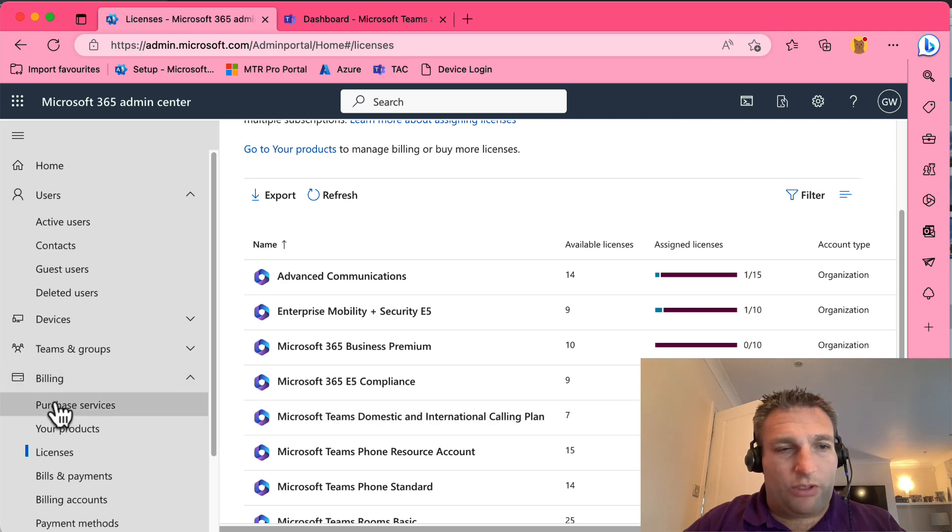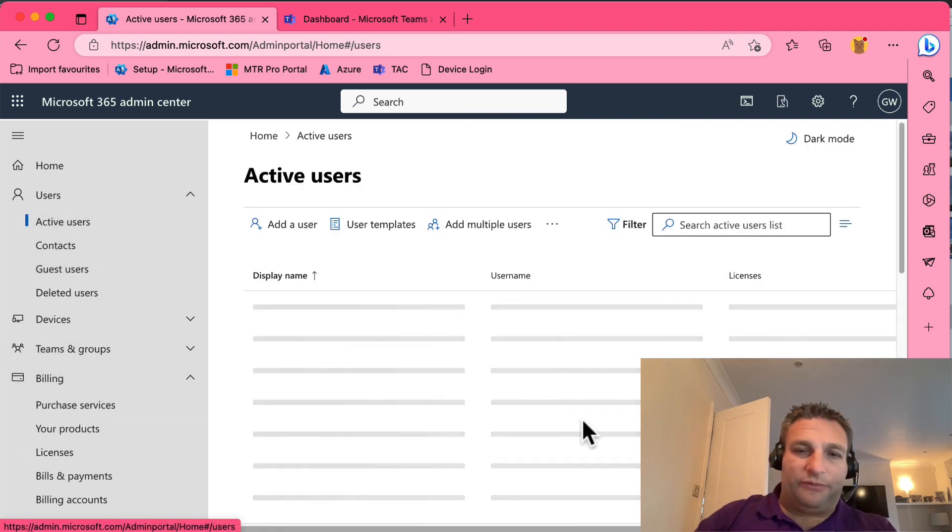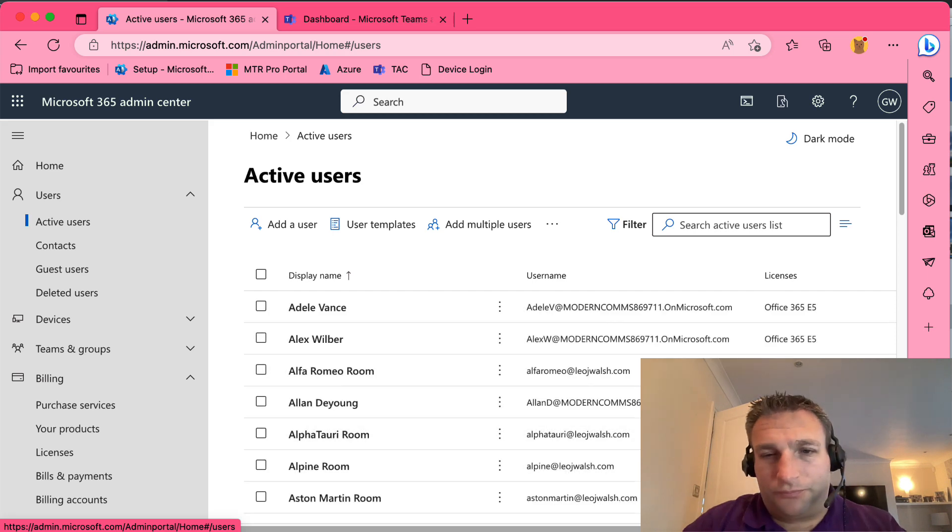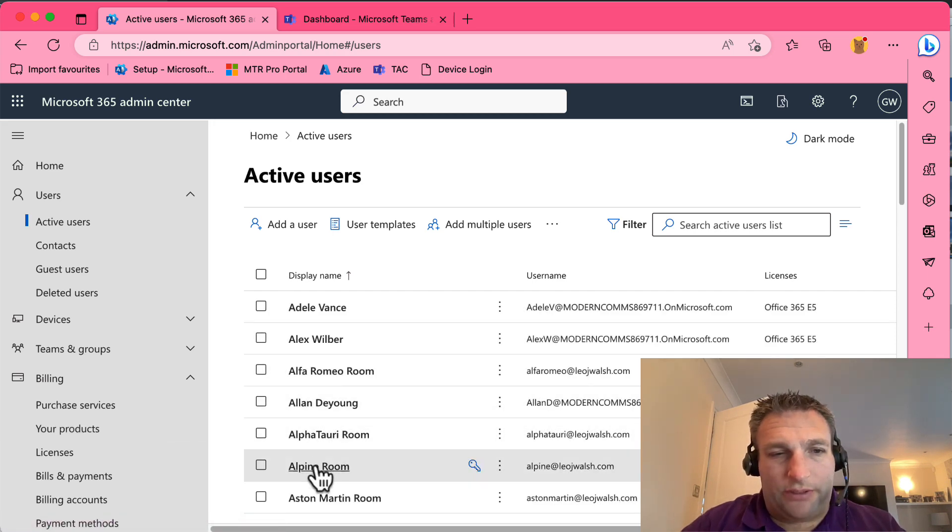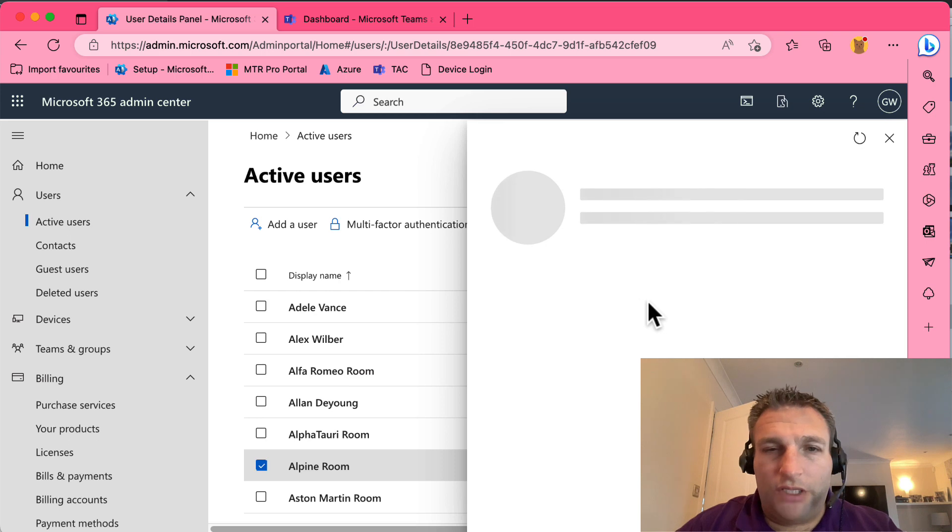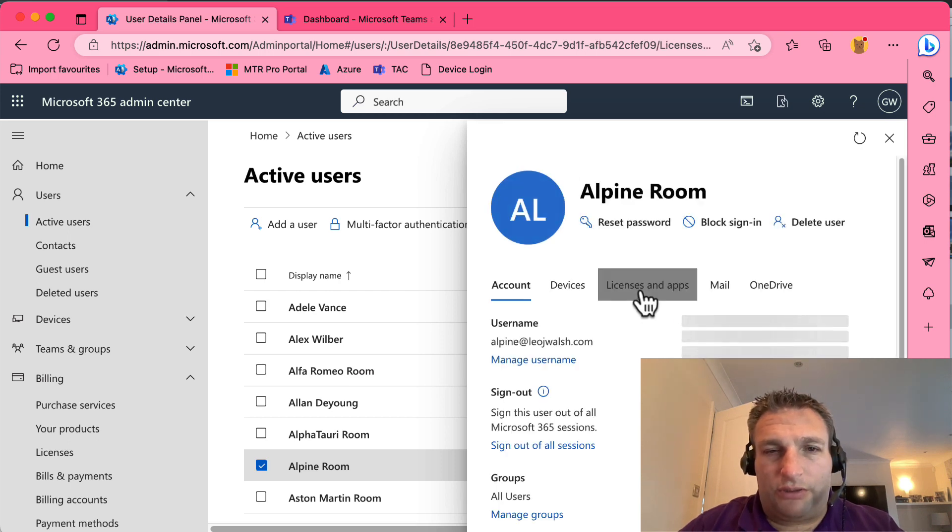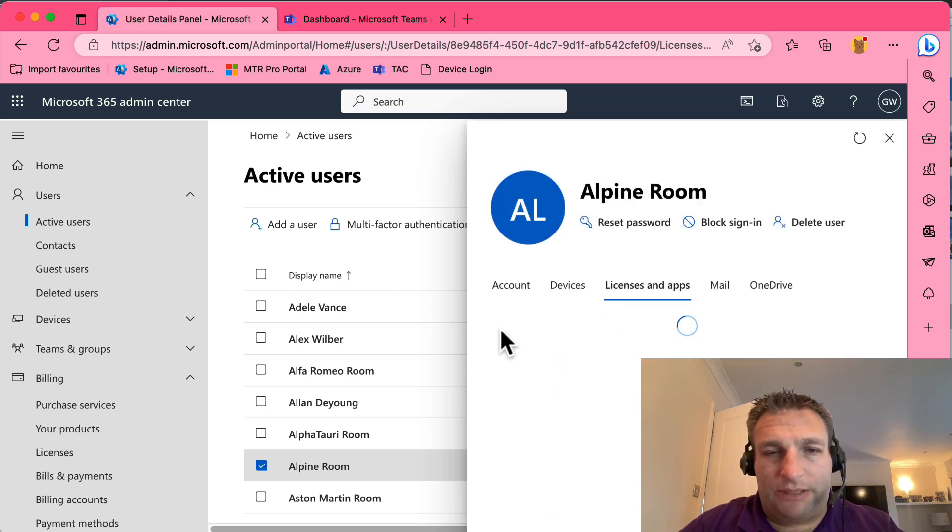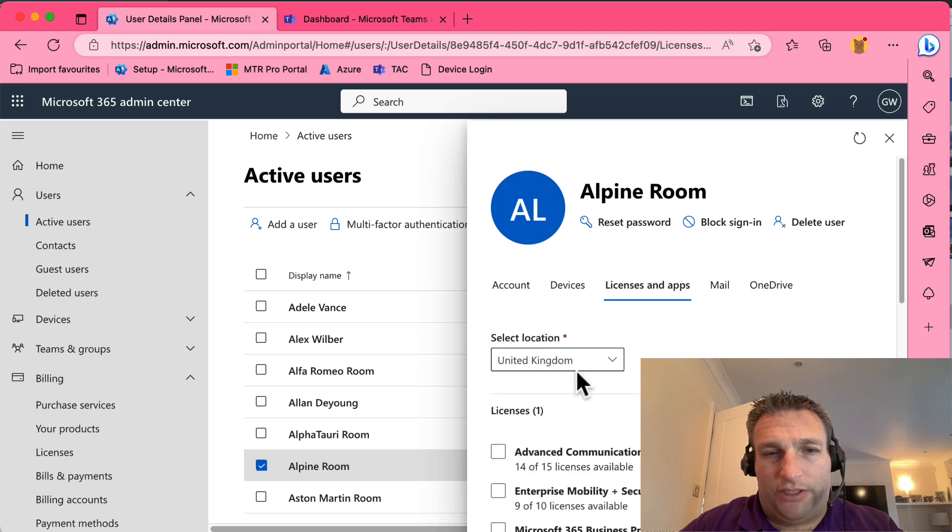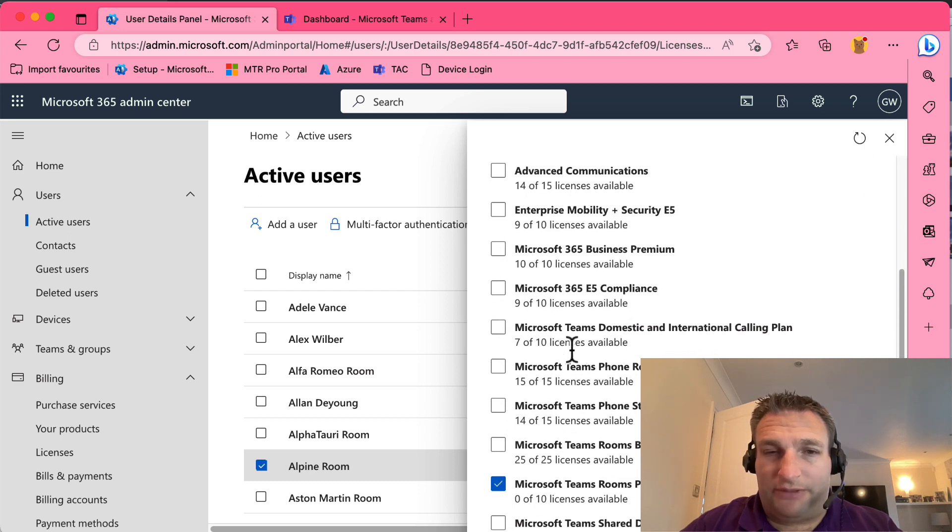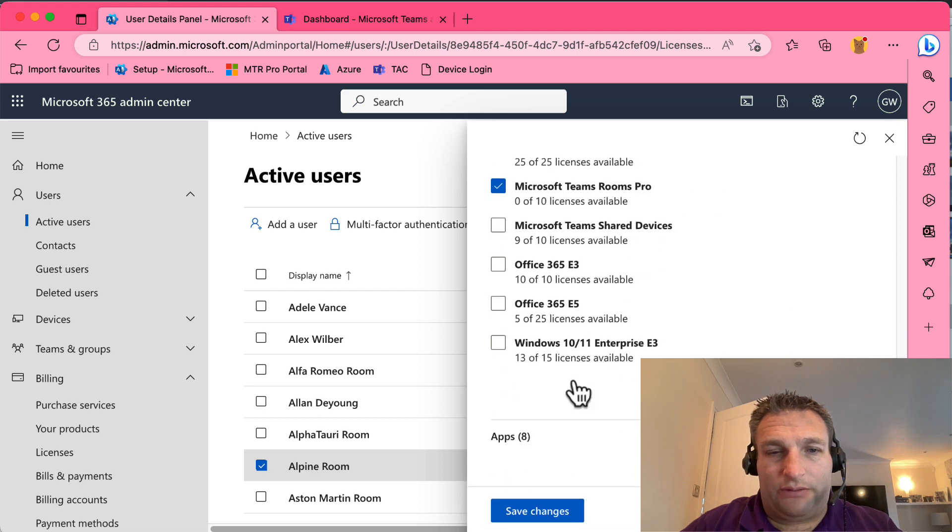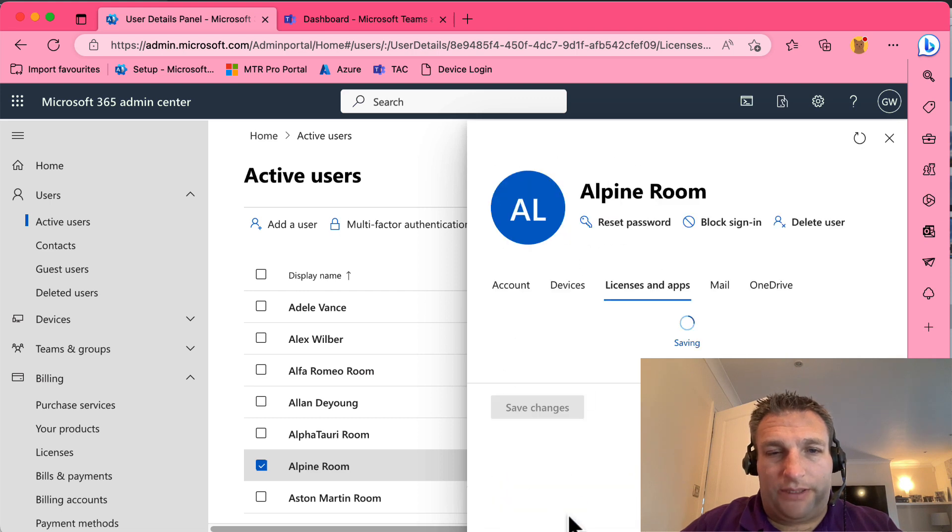What I'm able to do is go to a user and pick my room. For example, let's go to the Alpine room here. I'm able then to go to my licenses, set my location - that's important because it'll represent the number where it'll be used. So I give it a domestic calling plan and save my changes.